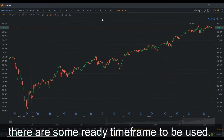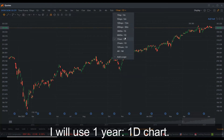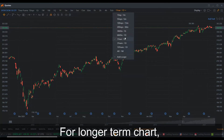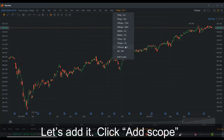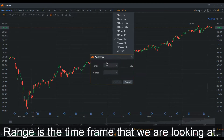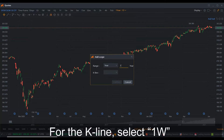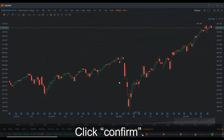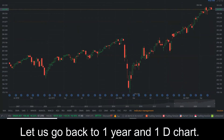At the very right end there are some ready-made time frames to use. For a shorter-term analysis I use the 1-year, 1-day chart. For a longer-term chart I use the 3-year, 1-week chart. Since there is no preset for this time frame, let's add it. Click 'Add Scope'. Range is the time frame we are looking for — for 3 years, select 'Years' and key in 3. For the candleline, select 1W, then click confirm. It will now appear in the selection, and you can remove it by clicking the dustbin button. Let us go back to the 1-year, 1-day chart.